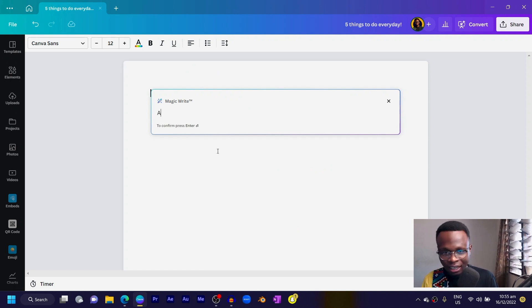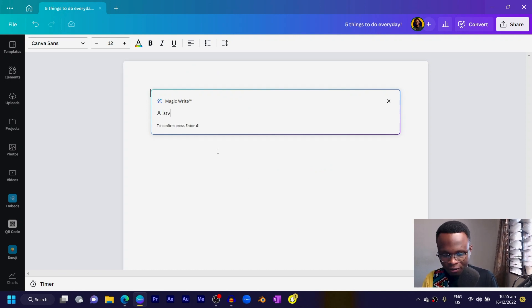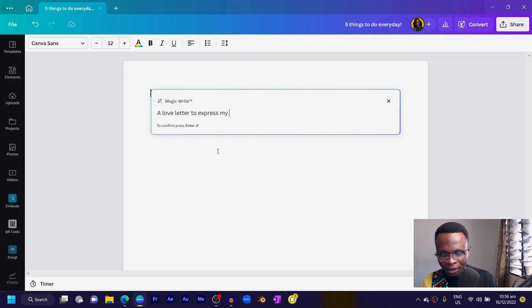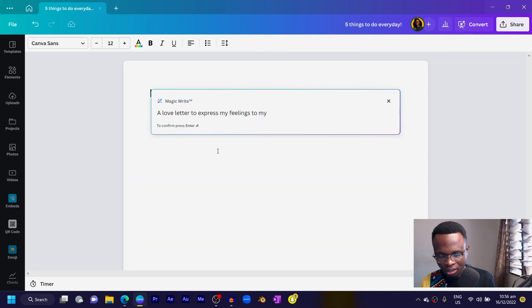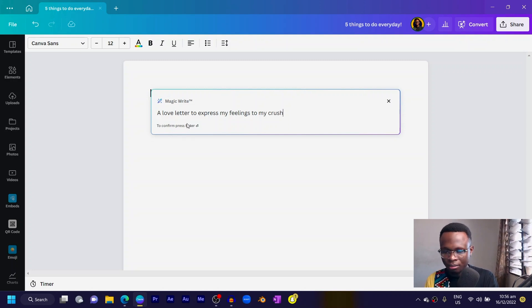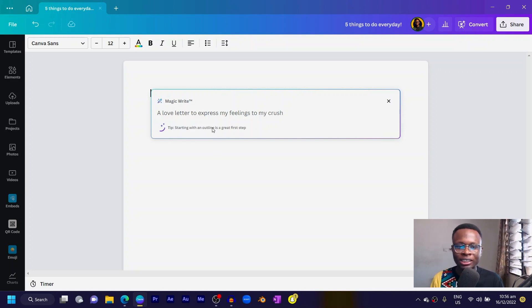I'll type the prompt: 'A love letter to express my feelings to my crush.' Then I'll press Enter and see what Canva comes up with, because this is kind of mind-busting.